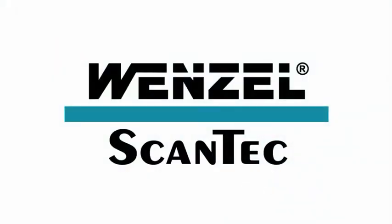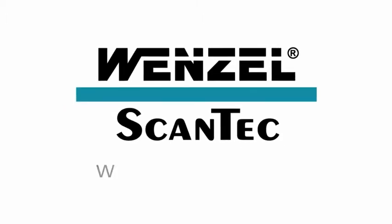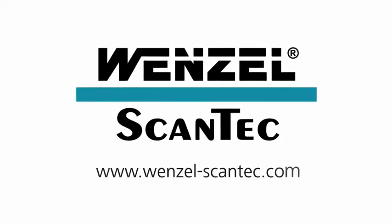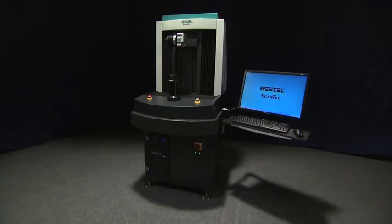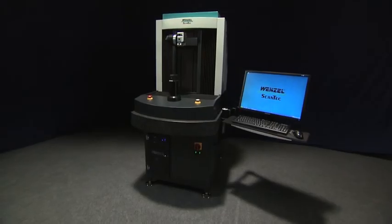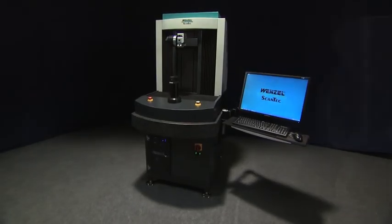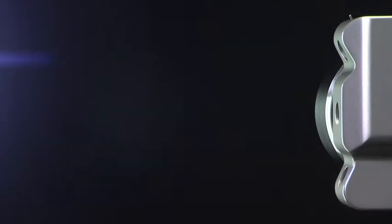This concludes our brief overview of Core. To receive a demonstration on your parts or to evaluate how Core can assist in your business, contact your local Wenzel product sales team or visit www.wenzel-scantec.com. Welcome to the future of production gauging.